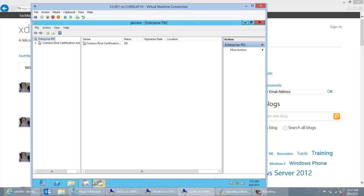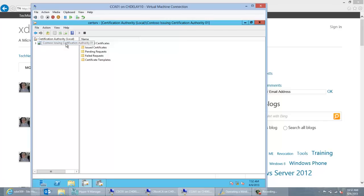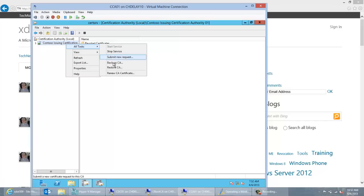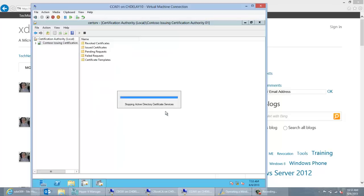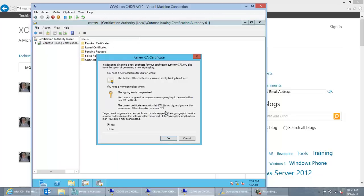So I'm going to go ahead and do my renewal. I'll bring up the Certification Authority console, right-click, do All Tasks, Renew CA Certificate. It's going to prompt me to stop the CA service. Here I'm presented with an option: I can renew with a new key pair, which is answering yes, or I can renew with the same key pair, answering no. If you go back to the blog articles, they'll talk about different situations where you'd want to renew with the same or a new key pair — obviously if your CA has been compromised you'd want a new key pair. For purposes of this demonstration I'm just going to renew with a new key pair, so I'll leave yes selected and click OK.